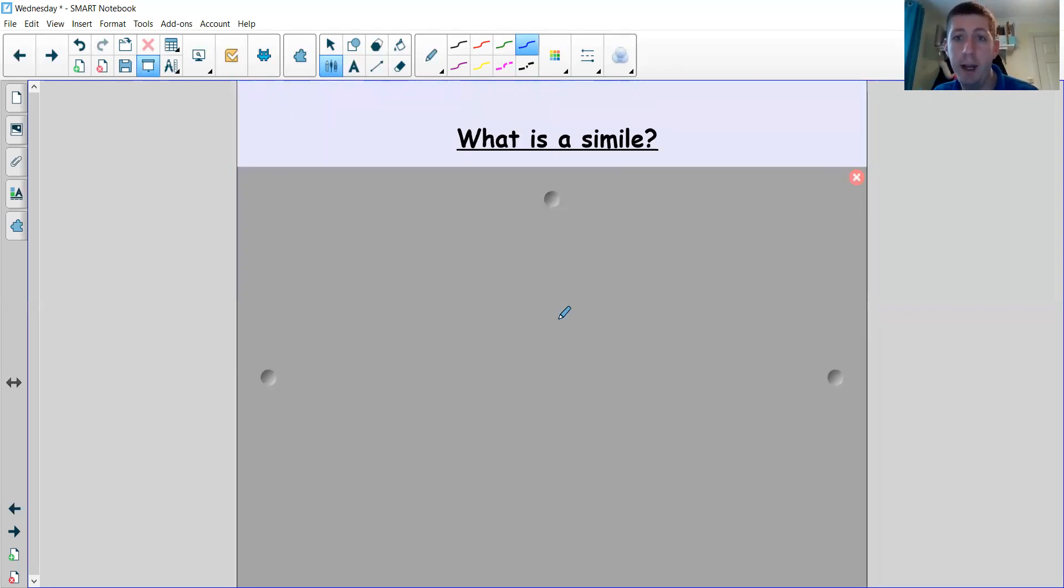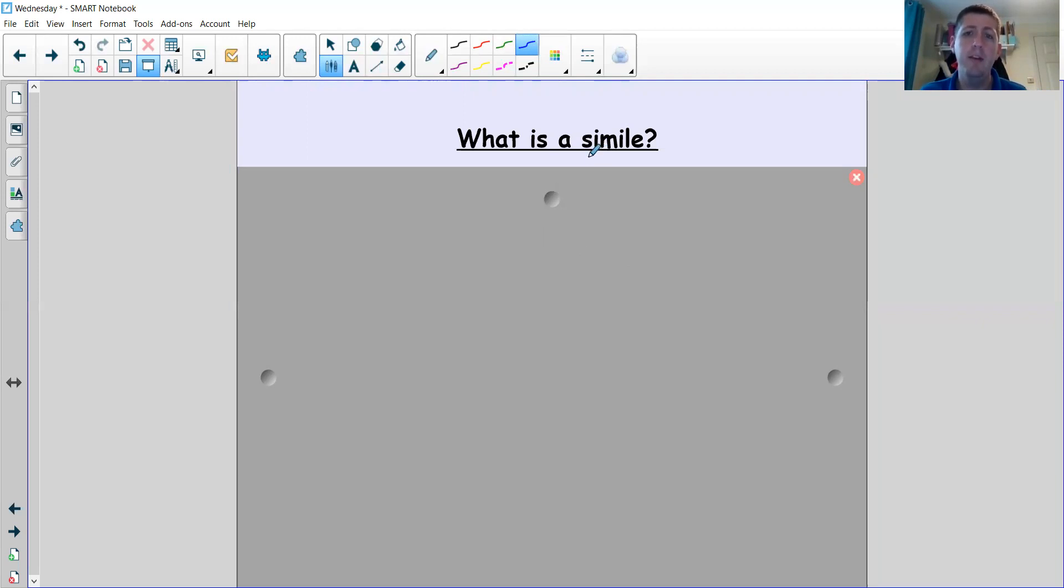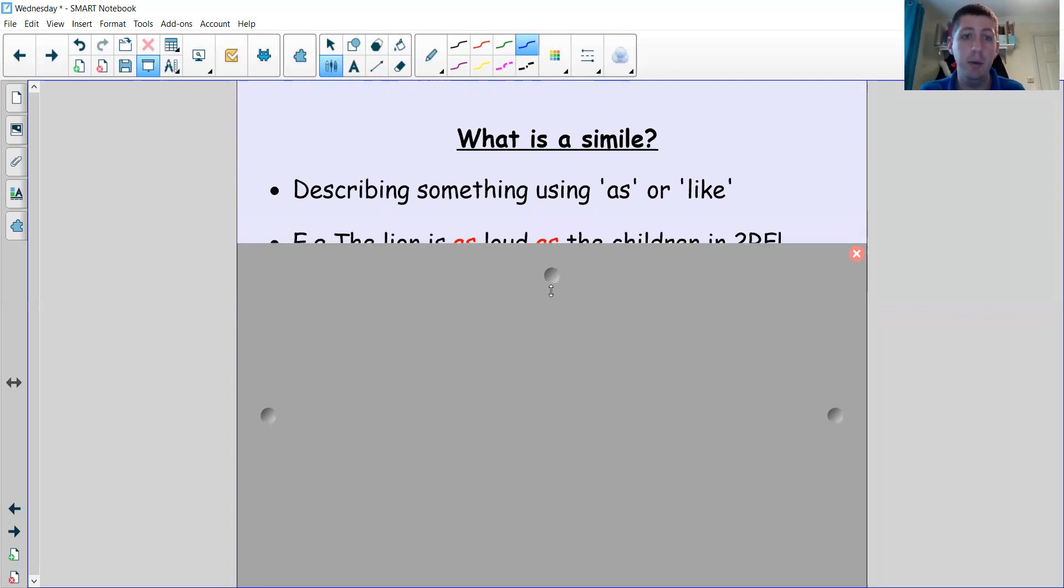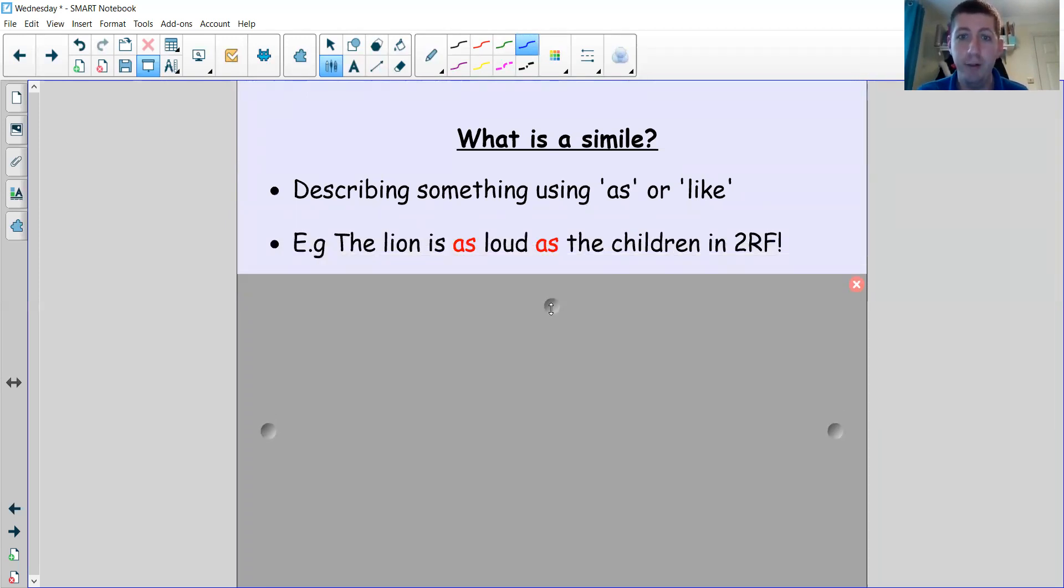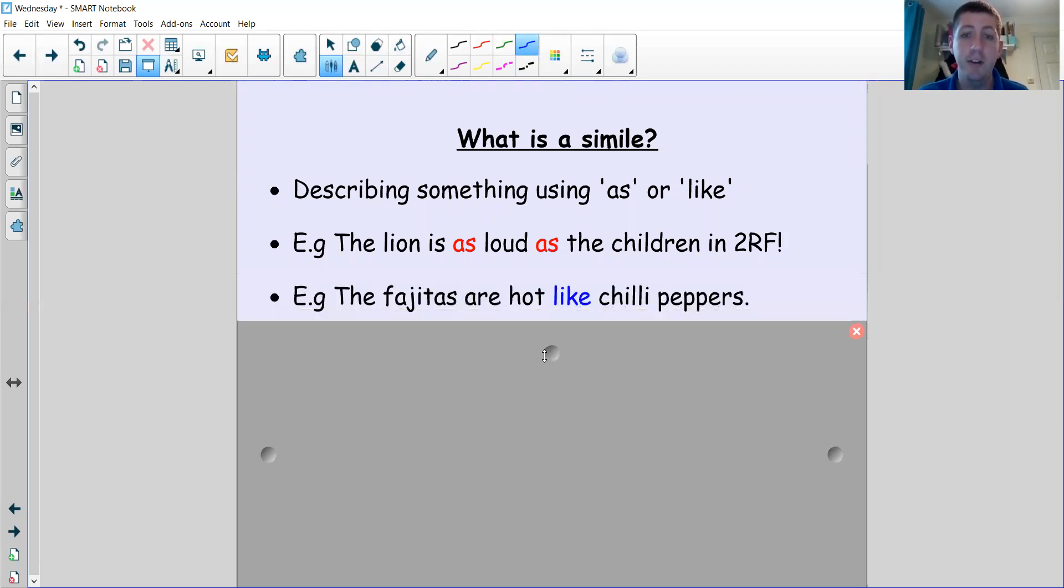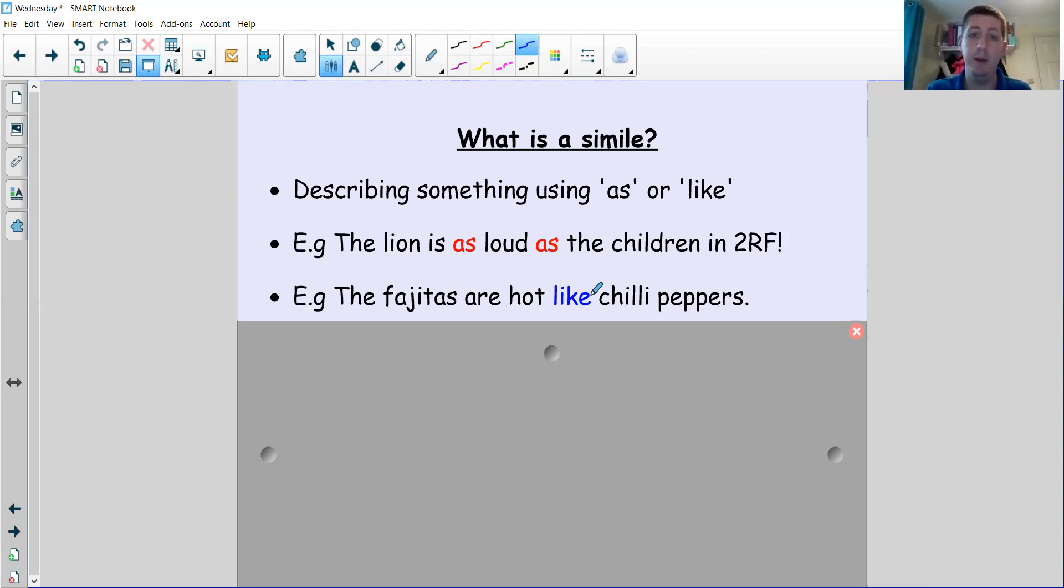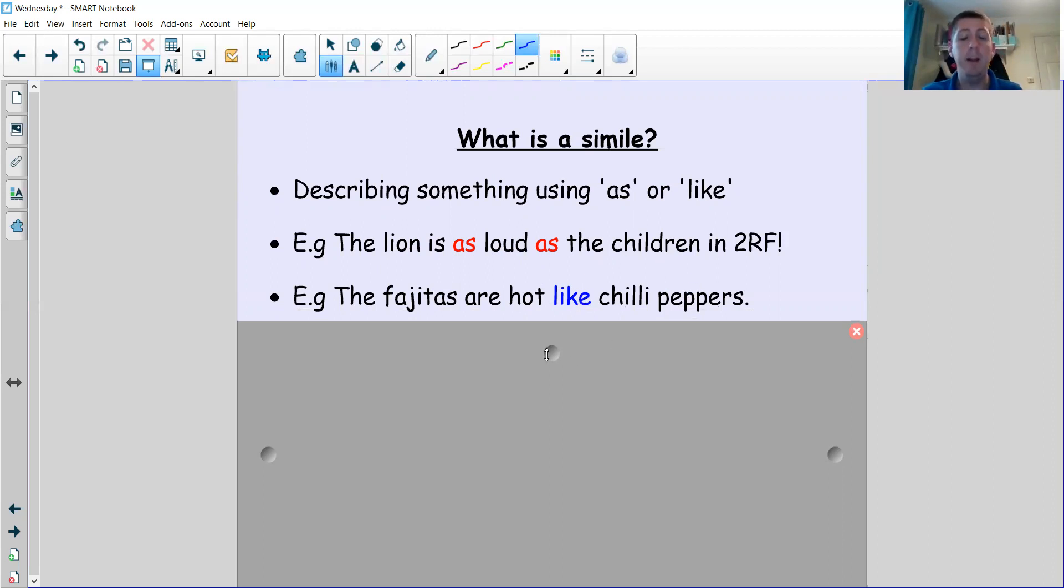So can you remember what a simile is? What is the job of a simile? Simile is a little bit like the word 'similar,' which means that it's comparing—it's similar to something, it's like something. So when you're using a simile, it describes something using 'as' or 'like,' comparing it to something else. Here's some examples: 'The lion is as loud as the children in 2RF.' 'The fajitas are hot like chili peppers.' The lion is being compared to the 2RF children. The fajitas are being compared to chili peppers. So 'as' and 'like' are used as ways of comparing something to something else with a descriptive word like loud or hot.